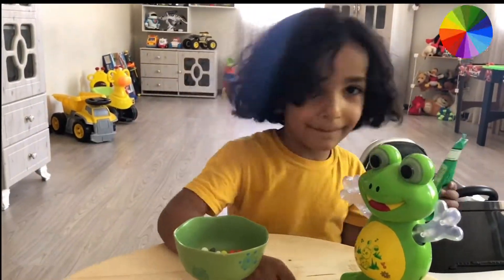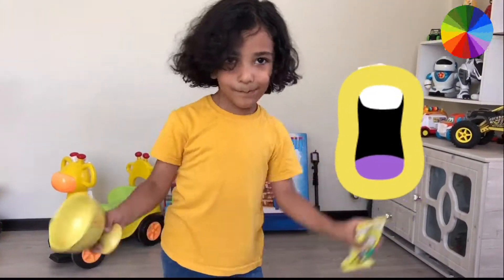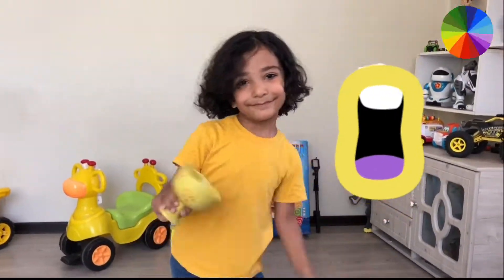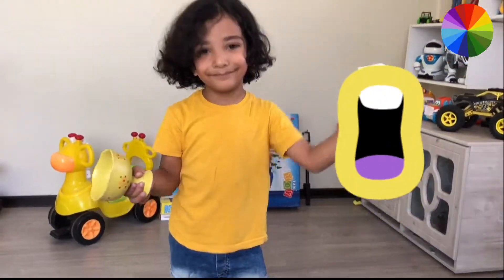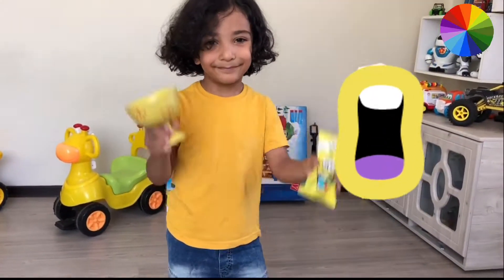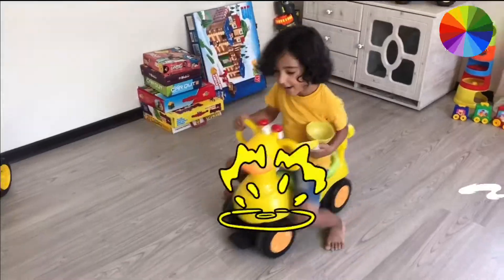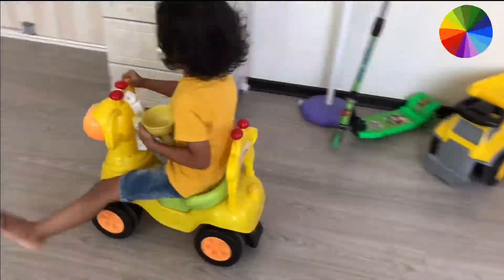Yellow color, yellow color, where are you? Yellow! Here I am, how do you do?